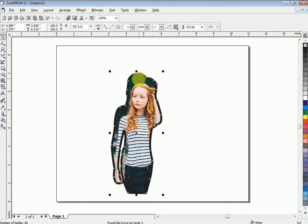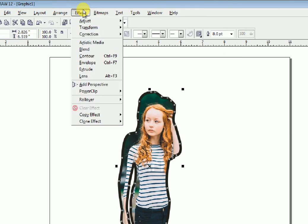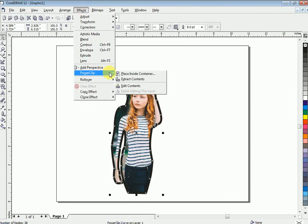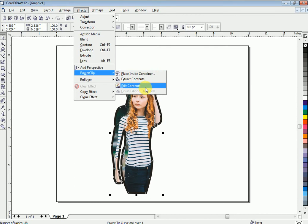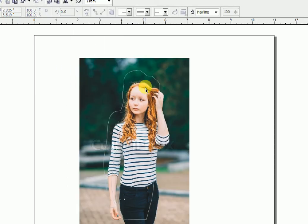Now you can see here the picture is not fit. To fit this picture in the container, again go to Effect, Power Clip, then Edit Content.